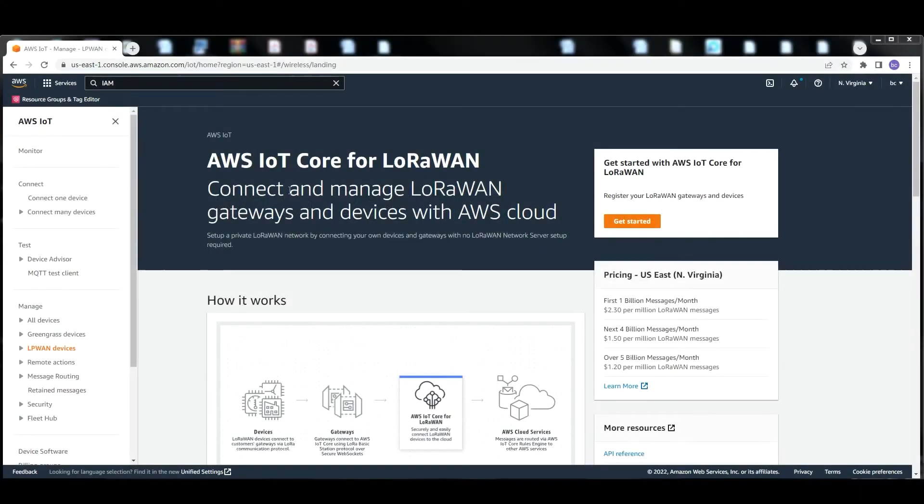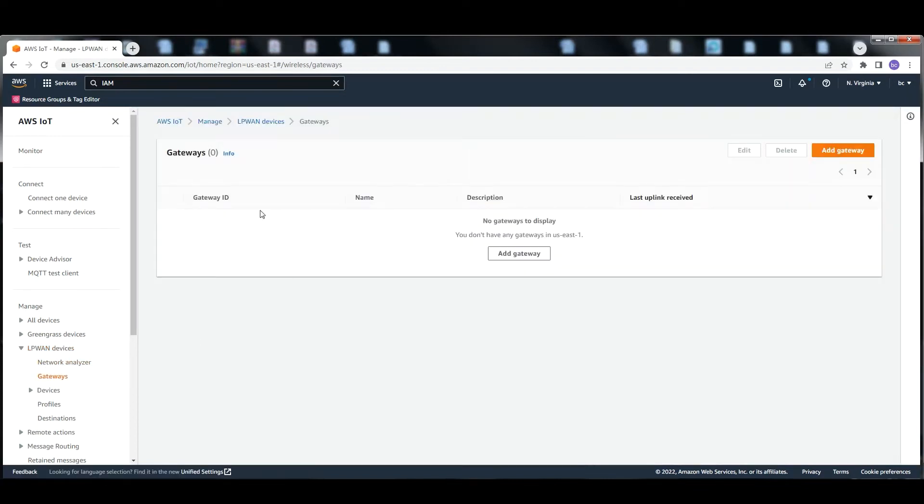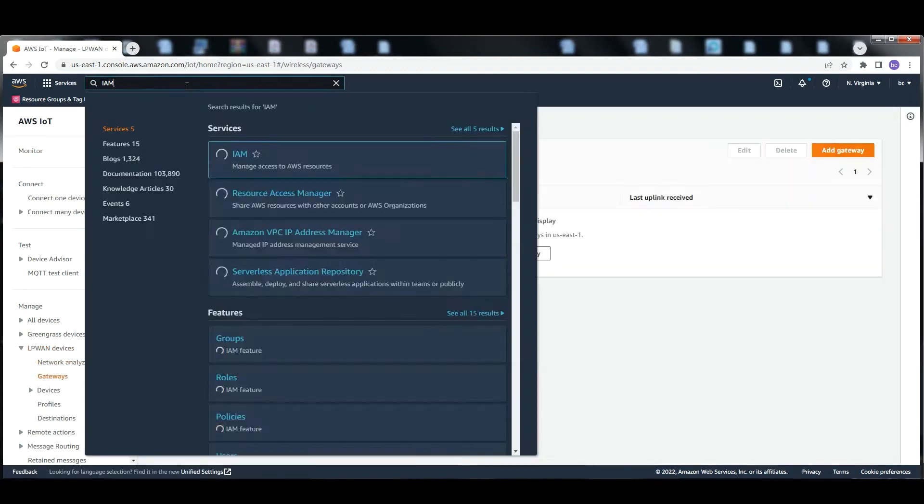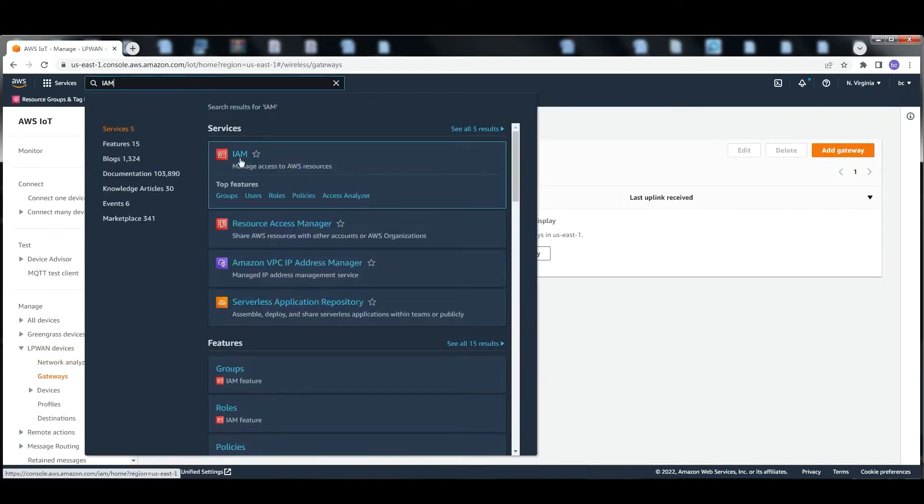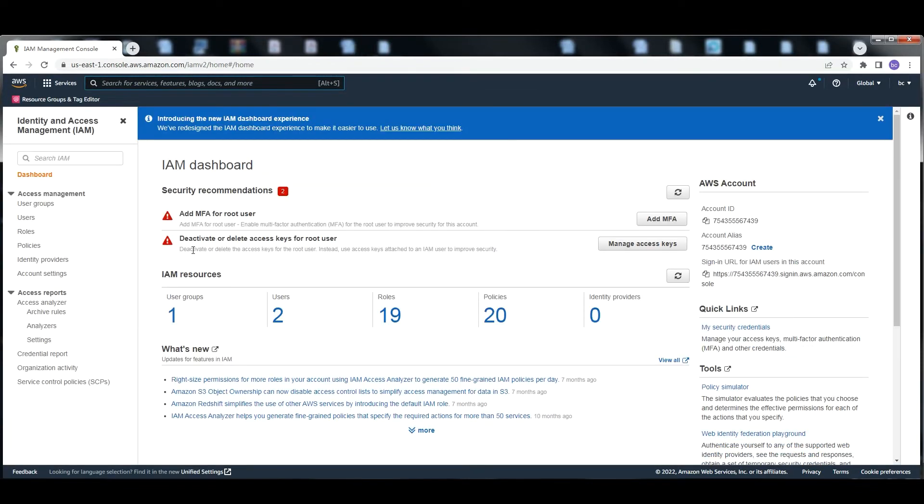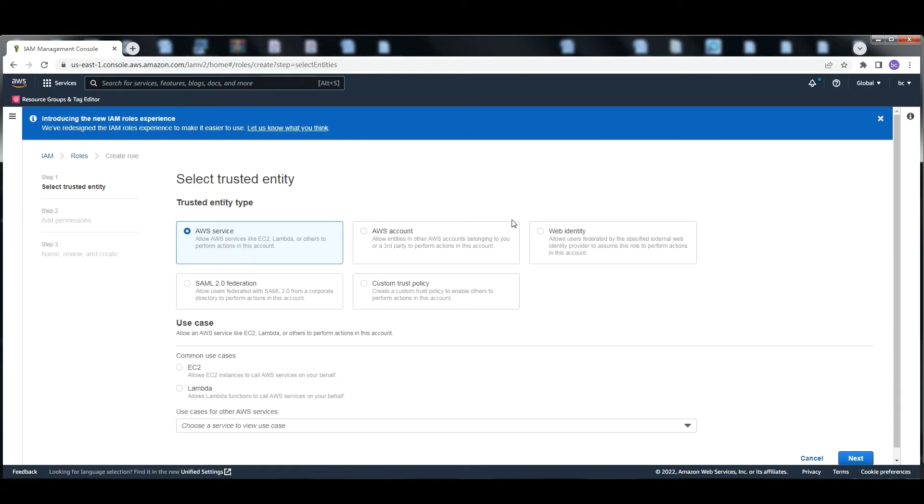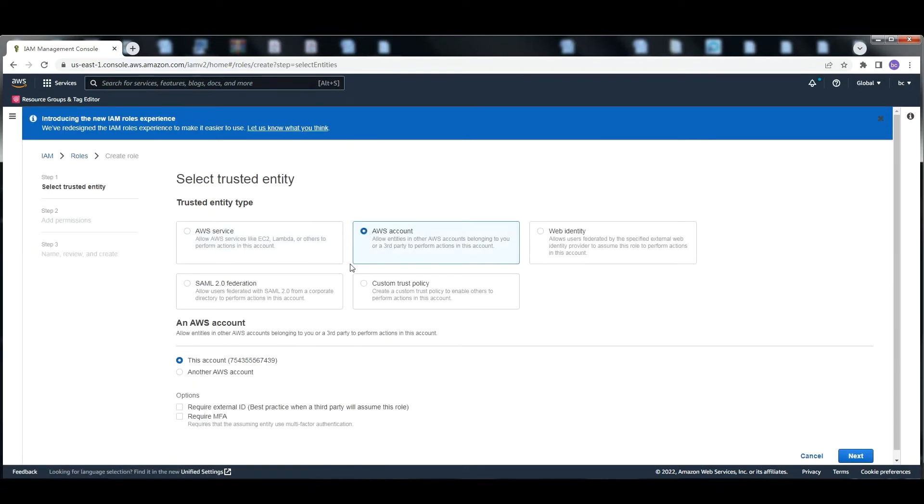First, you should log in to the AWS console and add an IAM role for gateway authentication. Switch to roles, choose create policy, fill in the name, and create the role.